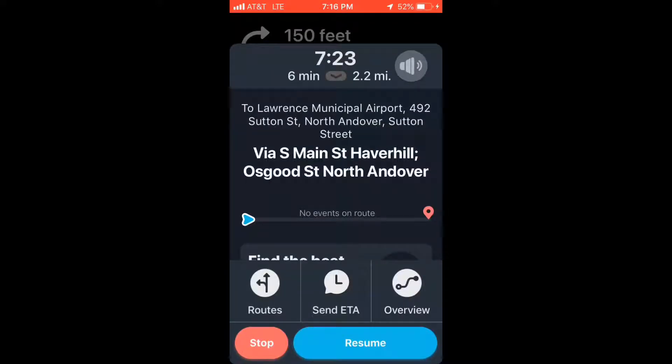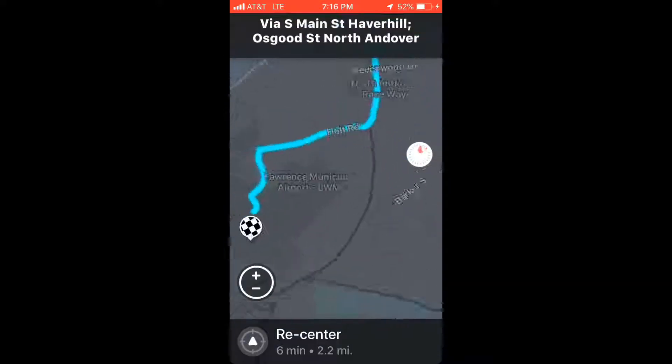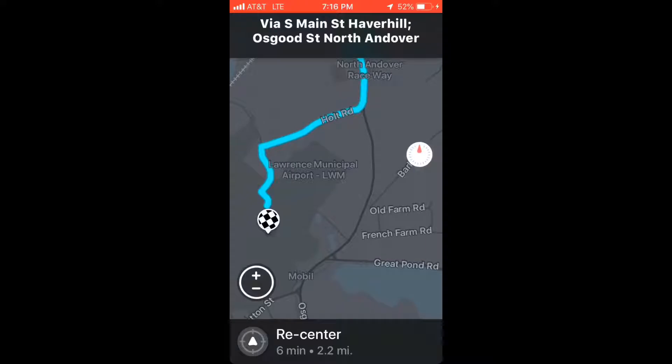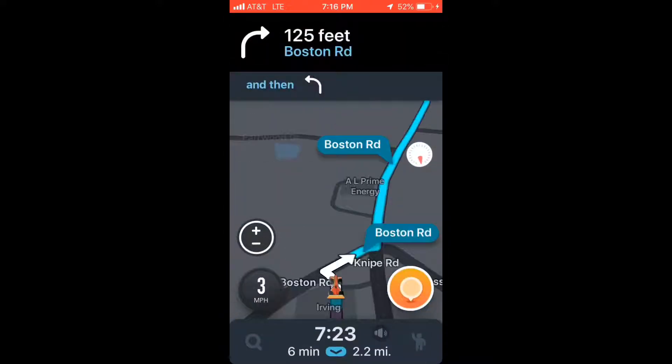It navigates you on to your original location. That's really it - you just slide up and go from there.